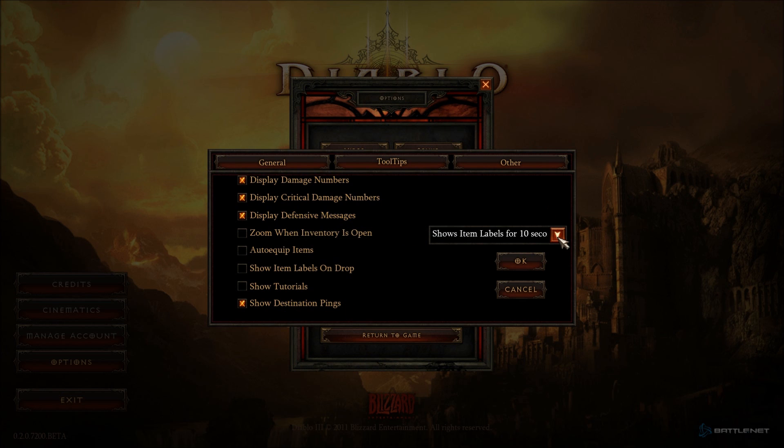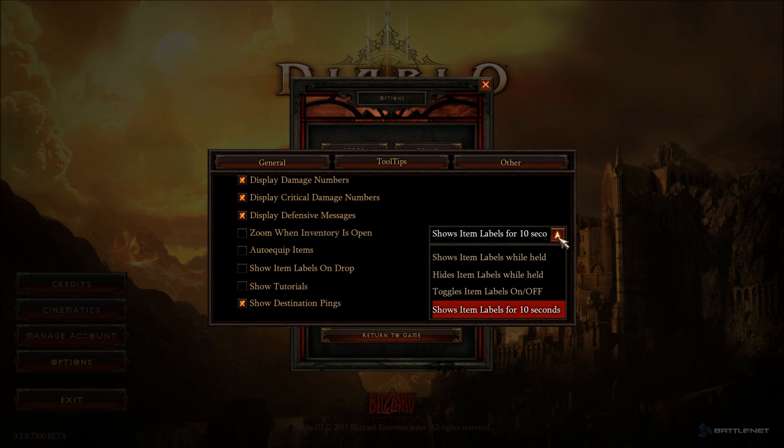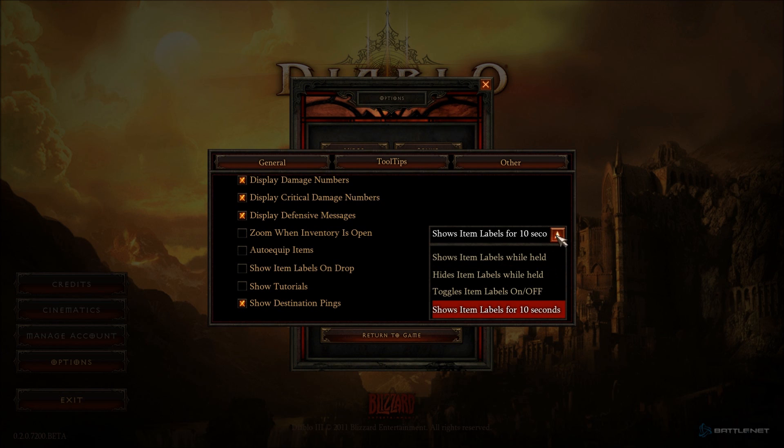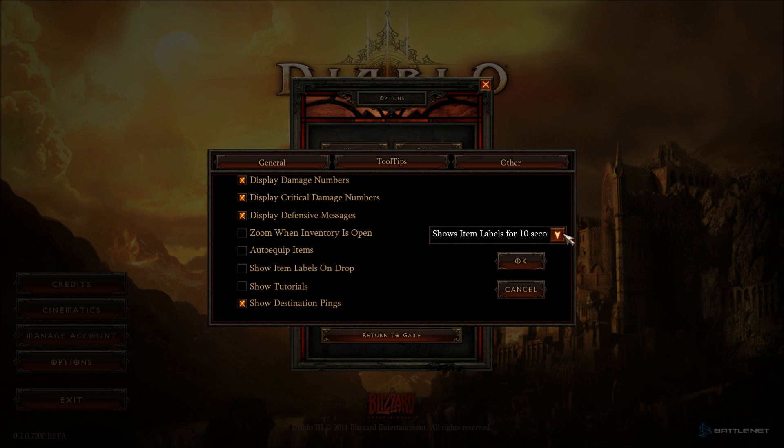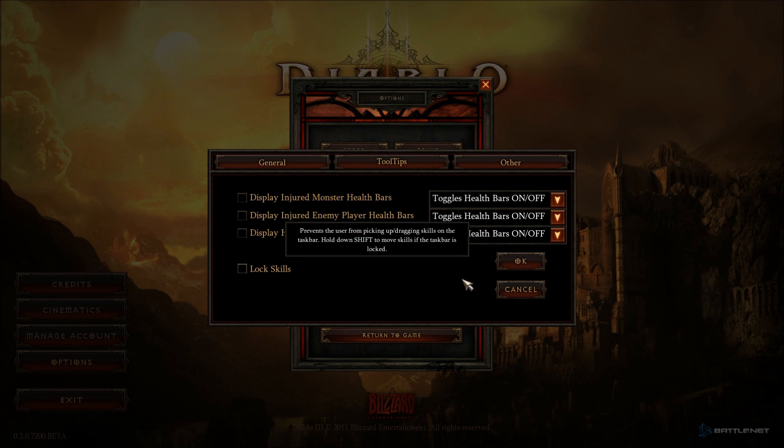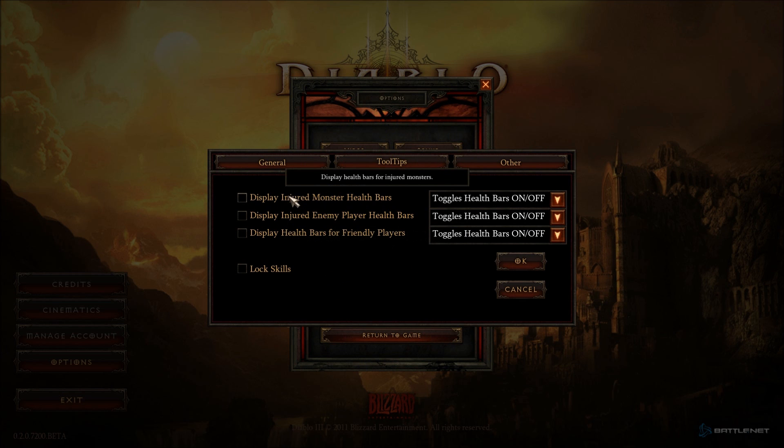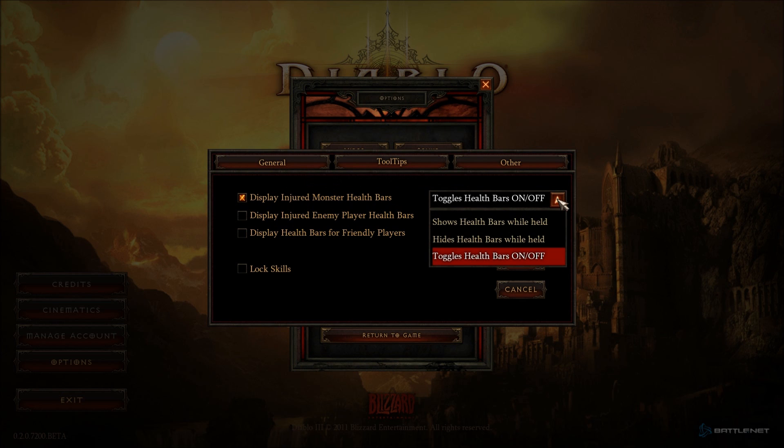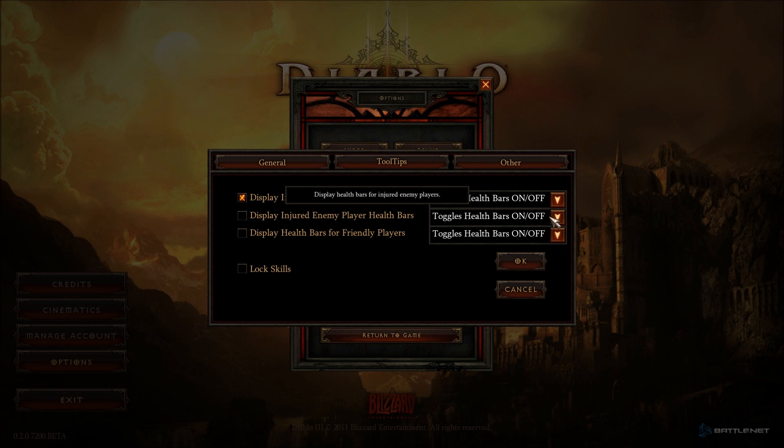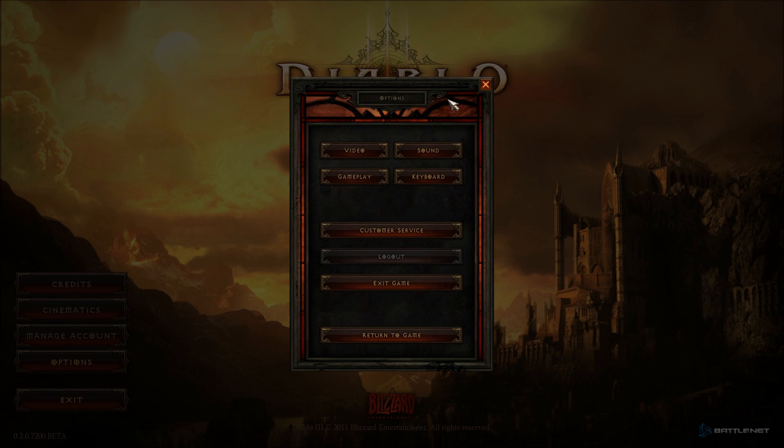Show item labels for... Oh, this is the options that Bashiok told us about a while ago. Tooltips. There's nothing in tooltips. Display injured monster health bars. You get to decide if you want to toggle it on or off or show health bars while held. And that's the same for all these, I'm sure.